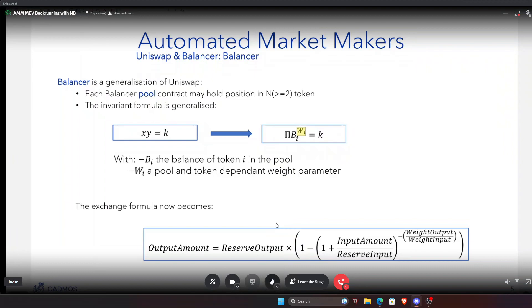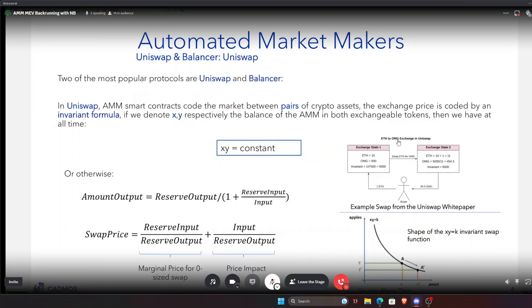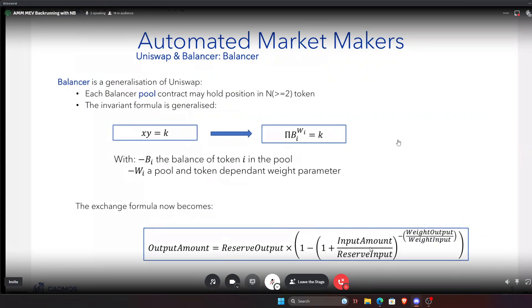In the Balancer action formula, instead of simply reserve-input divided by reserve-output, you get a term with an exponent that depends on the difference of the weights of the input token and the output token. In the case of Uniswap, the weight of the output token equals the weight of the input token, so you recover the same formula as before.